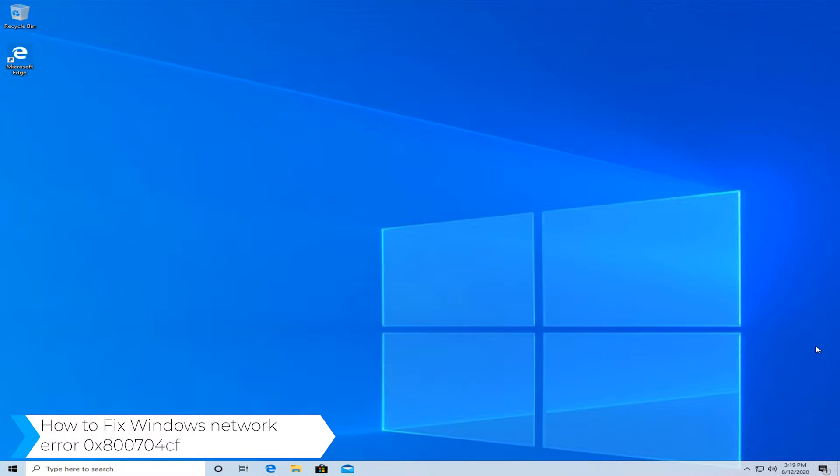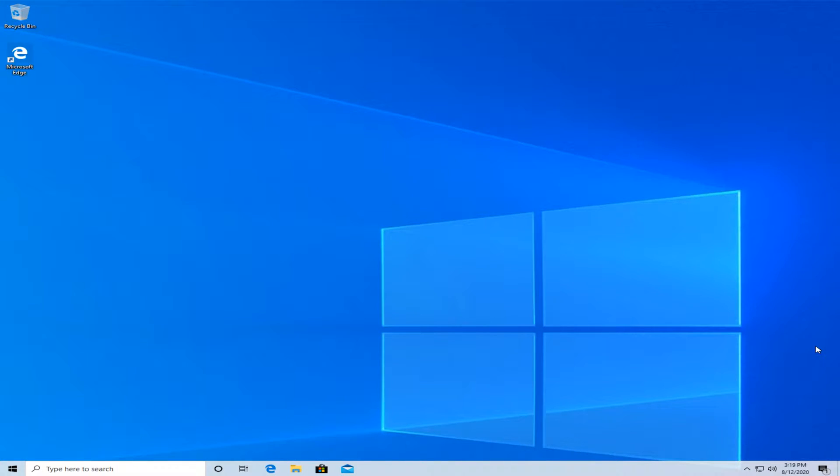This error usually occurs on Windows 10 every time you try to access a network PC or when your workgroup is initiated. In this video we'll show you a couple of steps on how to fix this.